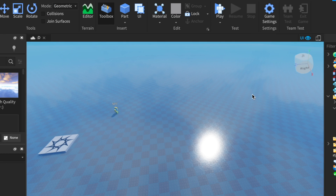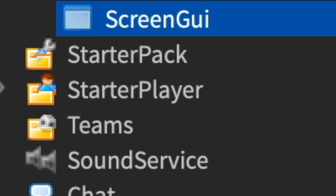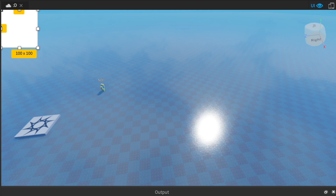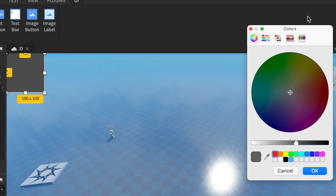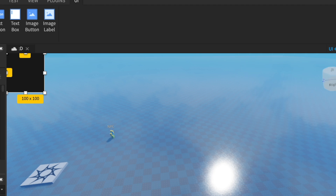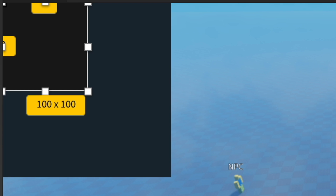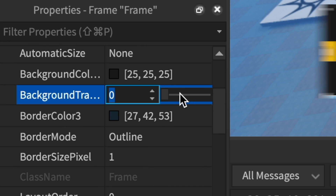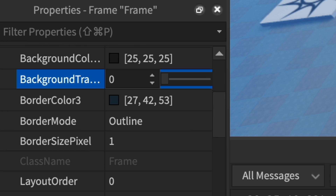First off, you gotta select Start a GUI and create a Screen GUI. Now you need a frame — make it whatever color you want. I'm just going to make it pretty dark. You can get rid of the border size pixel, or else you'll have a fat outline. Transparency you can turn up if you want; I'm keeping mine on 0.